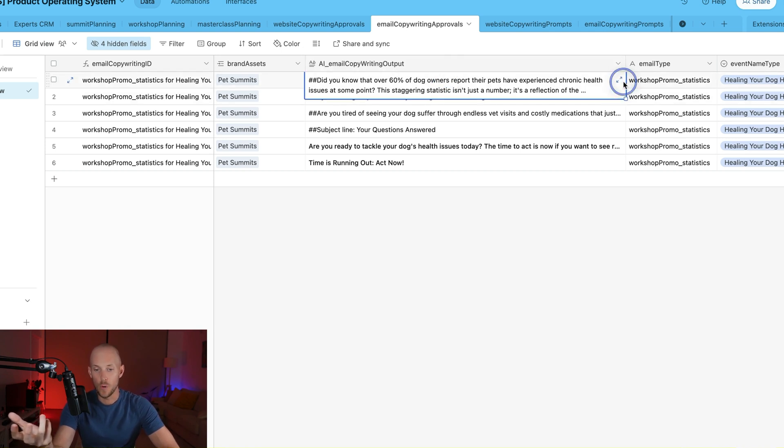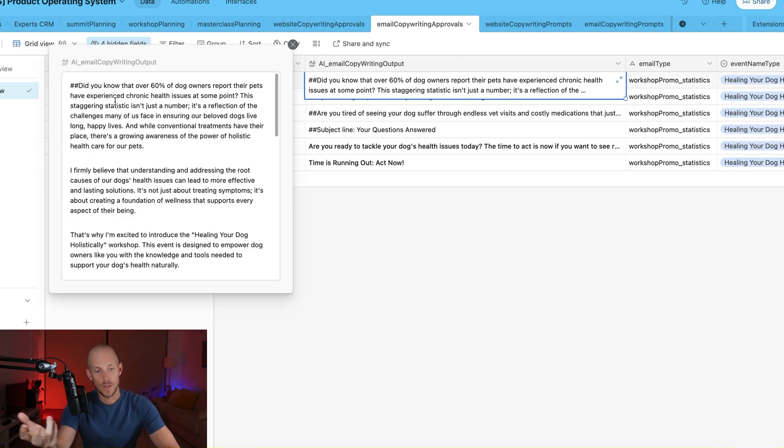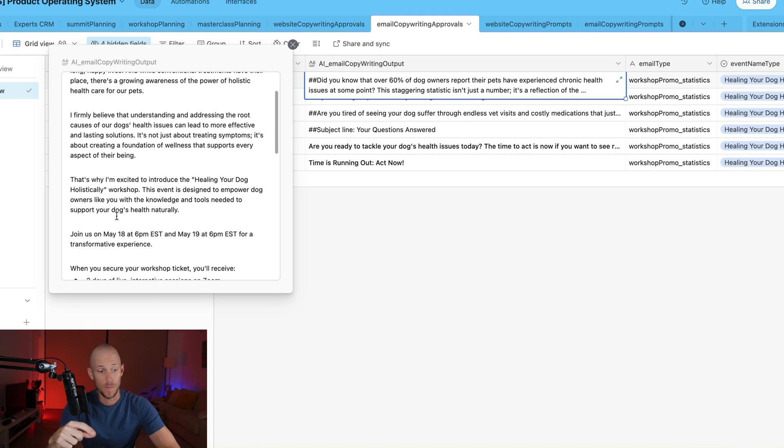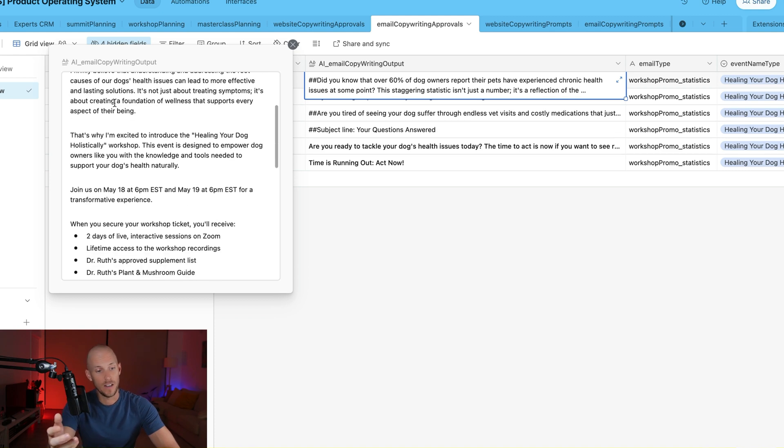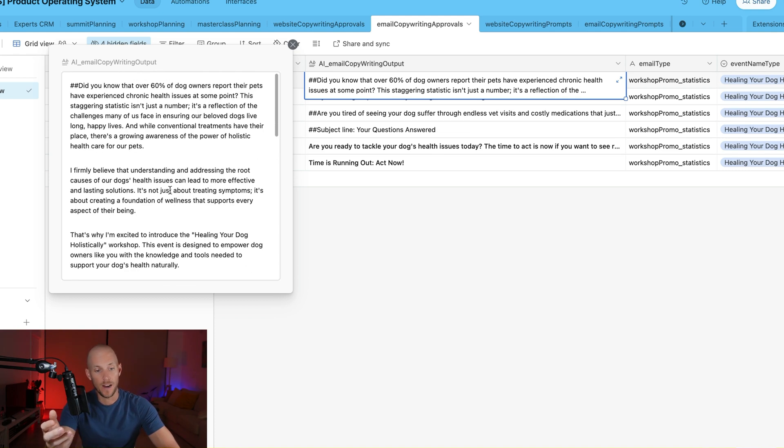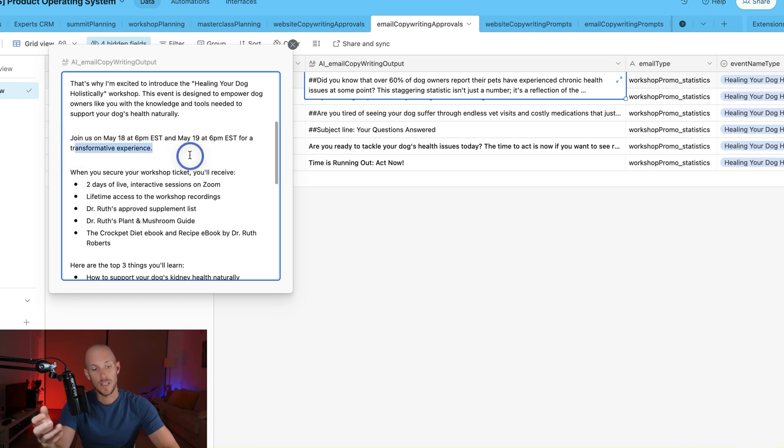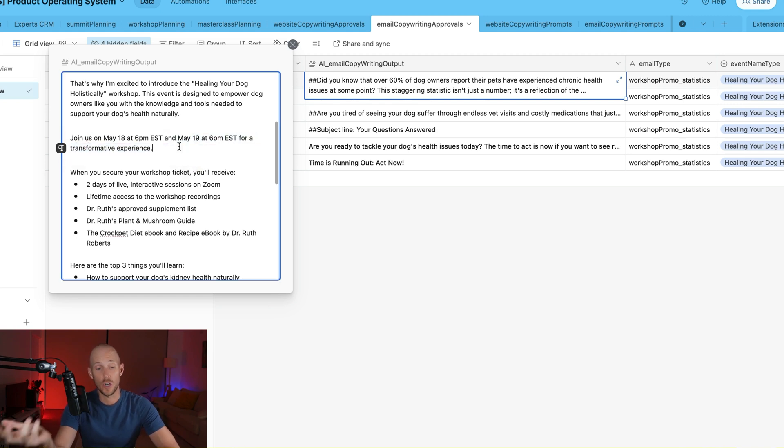Then we've got all of our emails here to approve. So this one is our statistics email, which references some statistics that we put into the form in the first section. Then it aggravates some pain points, introduces the workshop, gives the information on when the workshop is actually going to be on.